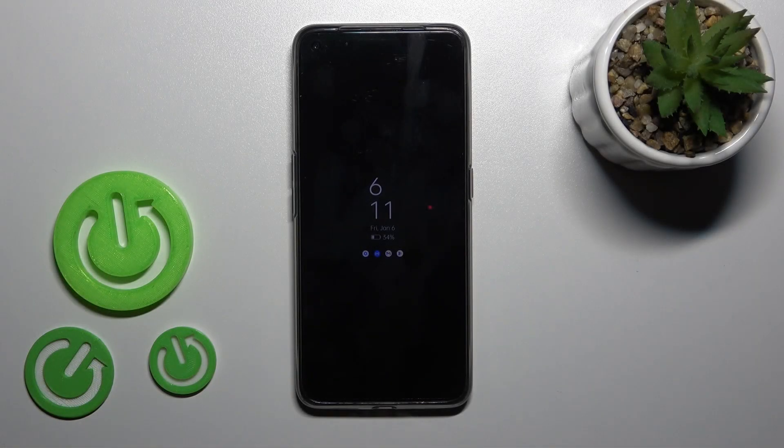Hi, today I'm reviewing the new Realme GT Neo3T and I'll show you how to customize the Always On Display feature on this device.